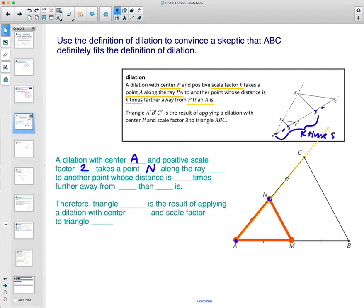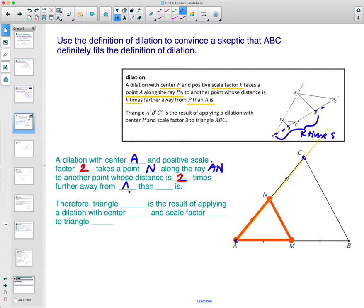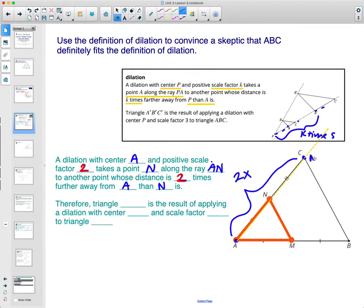The dilation is going to take N along ray AN — N moves along this ray. The dilation of N is going to move somewhere along that ray until it is two times further away from A than it originally was. So N moves two times further along ray AN.